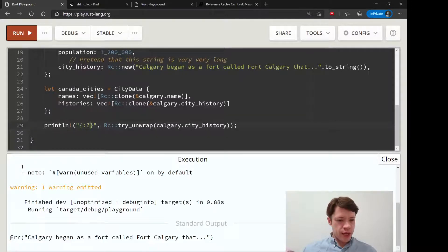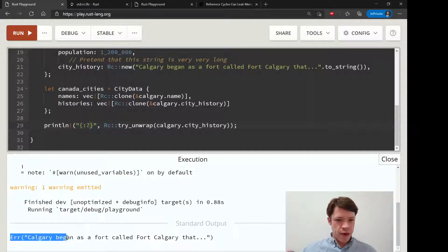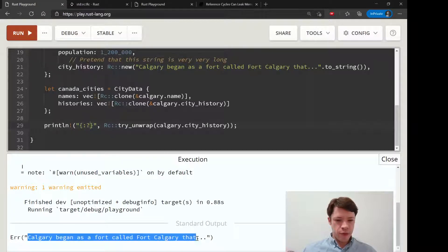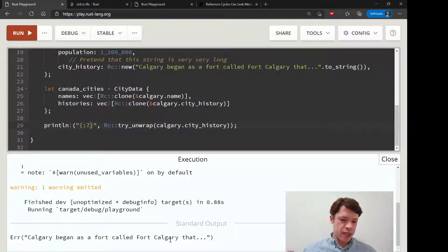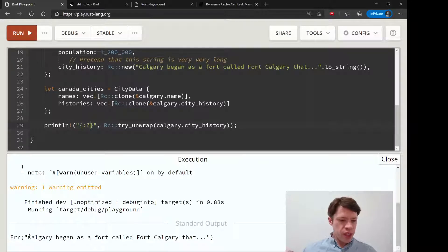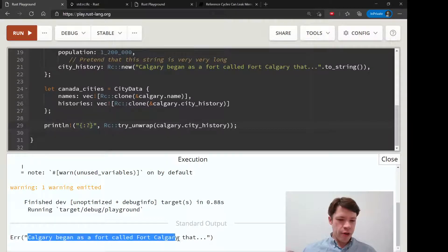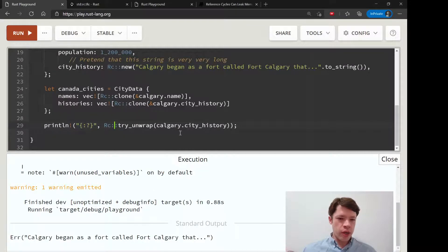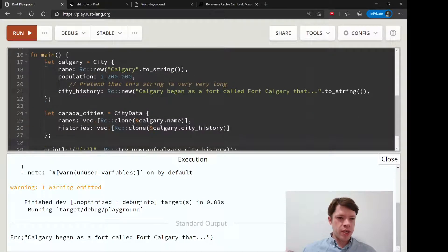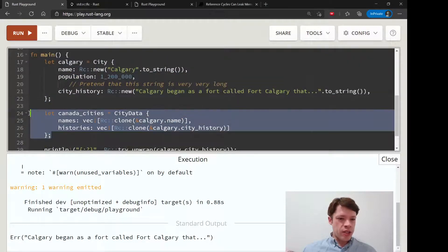So it says that's an error and it says 'Calgary began as a fort' - but that is actually the error message. It just returns an error with the thing inside that didn't work. The reason why it gives us an error is because there are two owners.